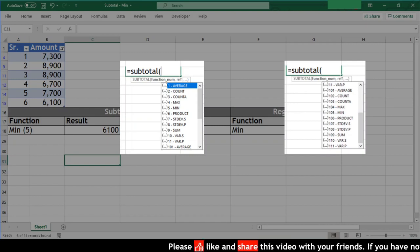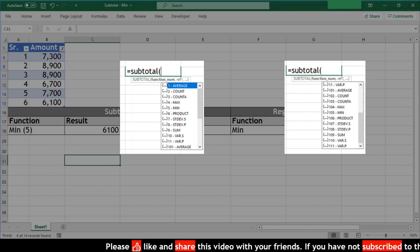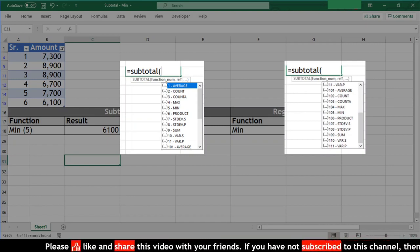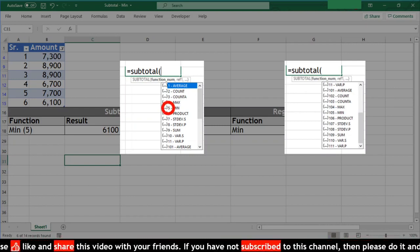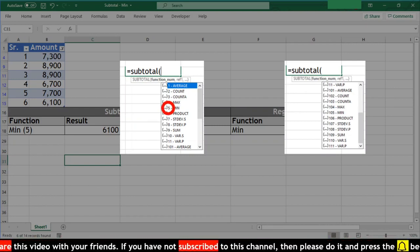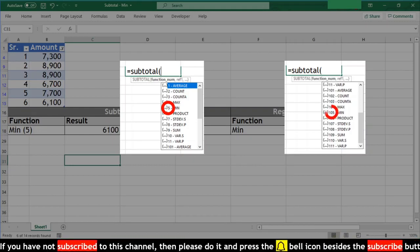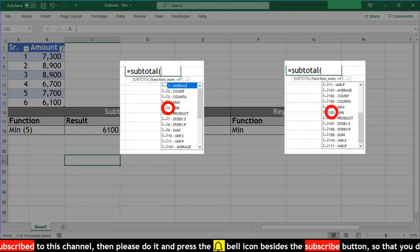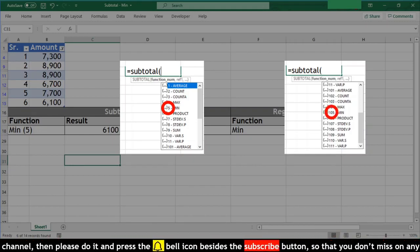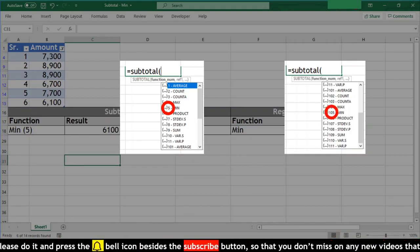We have already seen the min function with code 5. Now let us see how this function is different from the other. Let us first use this function on the same range.